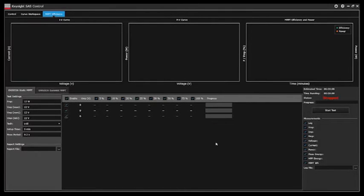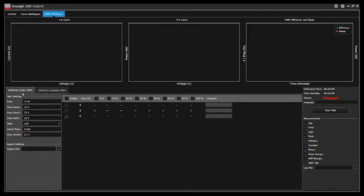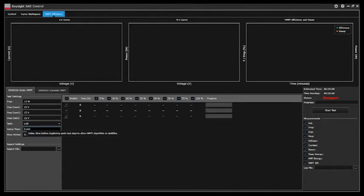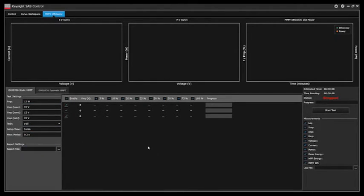Now that we have a trial of the pro version we can run the full EN5530 static and dynamic test. Here in the static MPPT test tab you can see that we have test settings here on the left. You can set all of these test settings as well as select a report file and start the test.